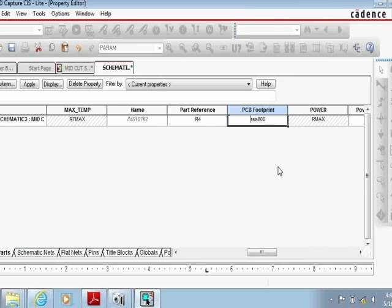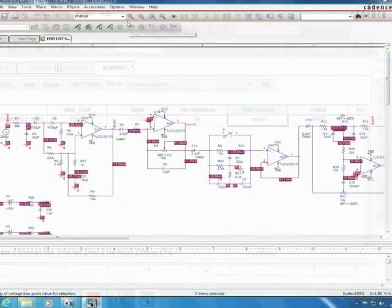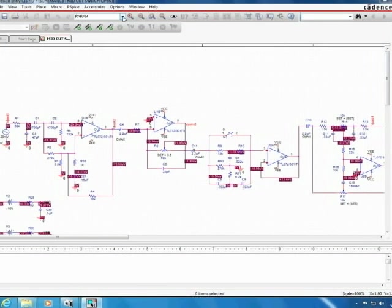We're going to repeat this procedure for each individual component in the circuit. You can do that on your own as we're not going to show each component here.